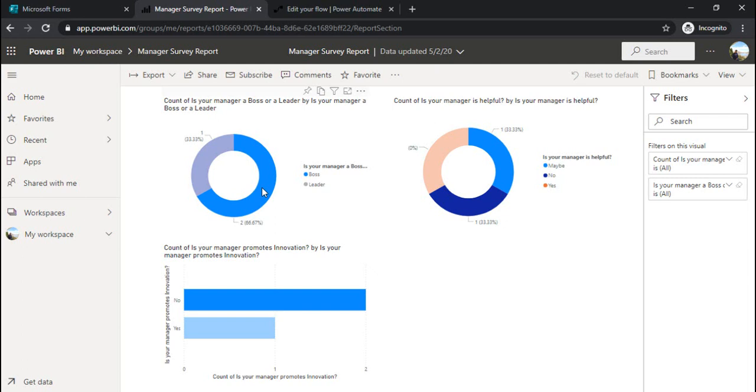For example, you are managing your data source as a SharePoint list where you would like to keep the data entered by your customers.